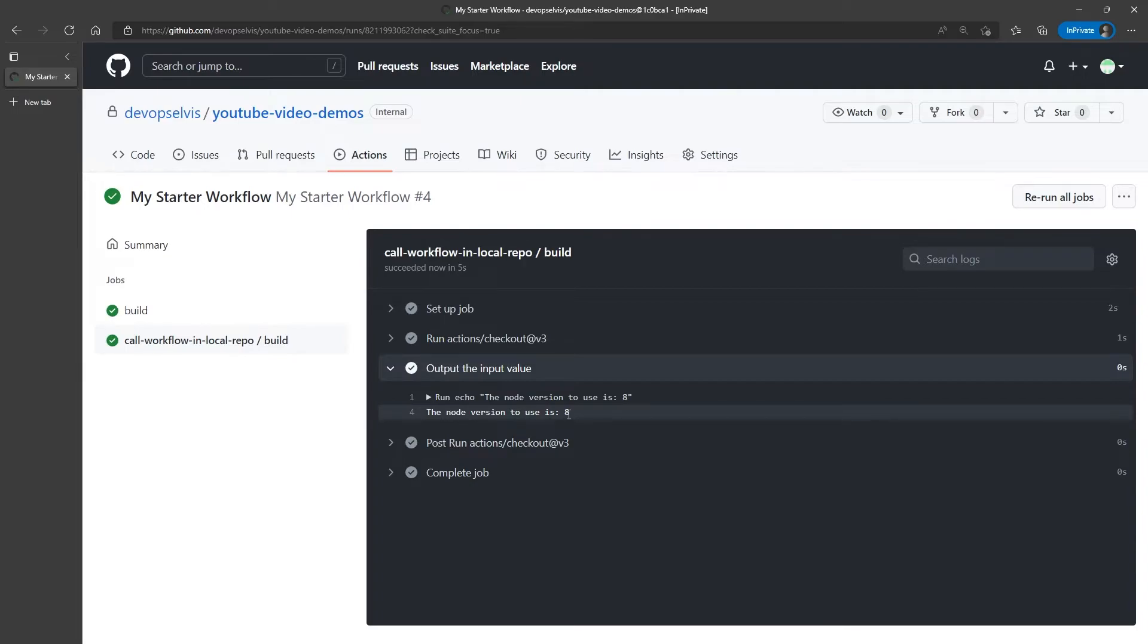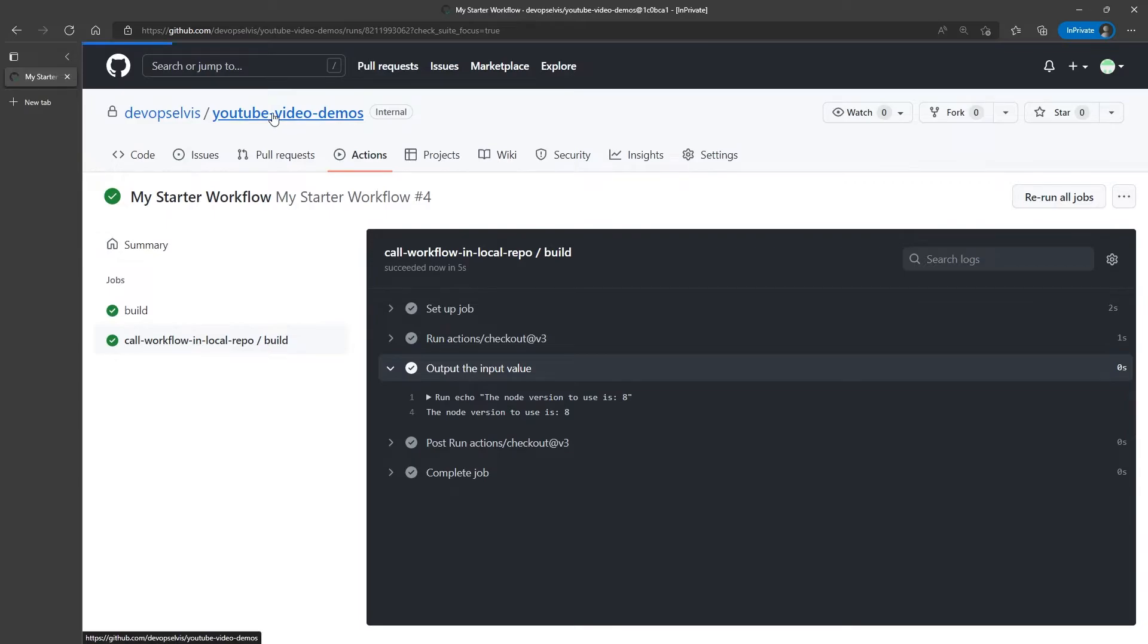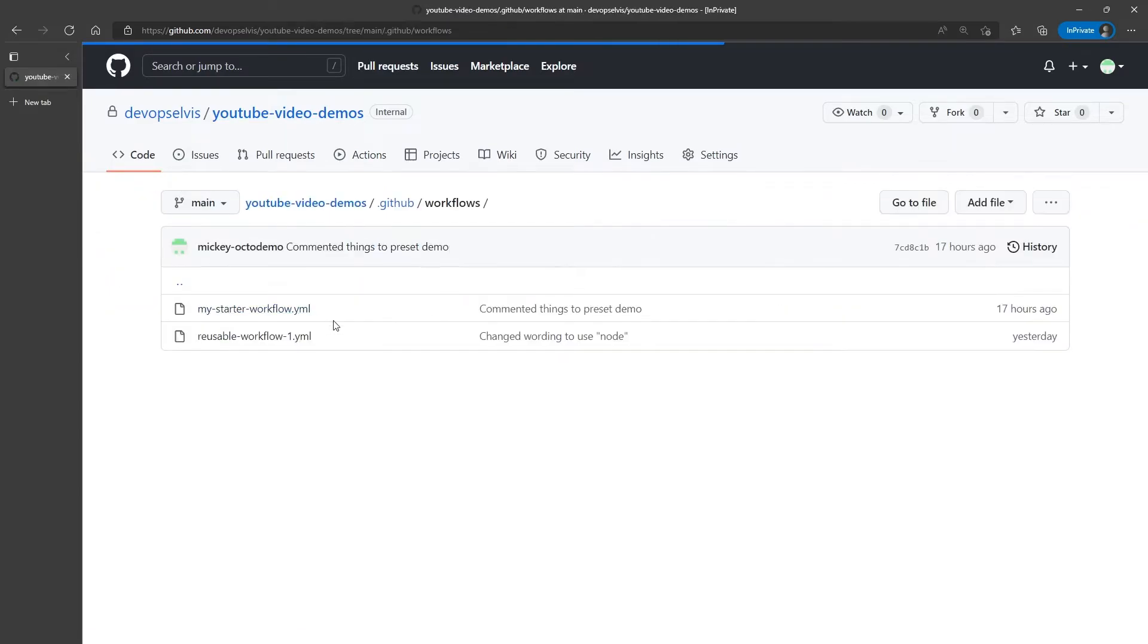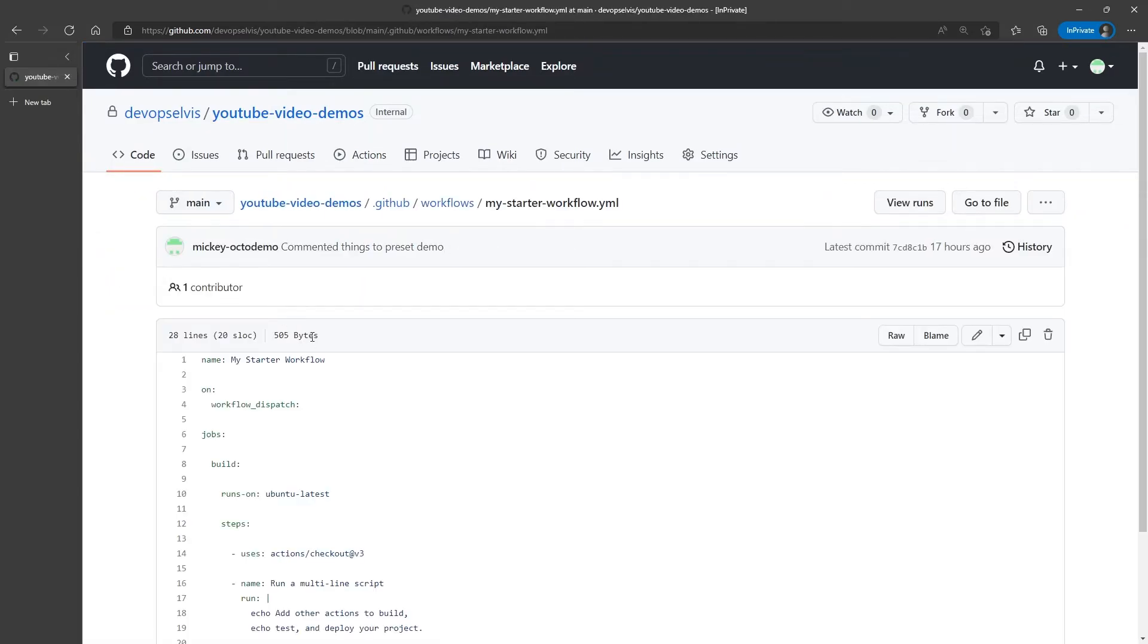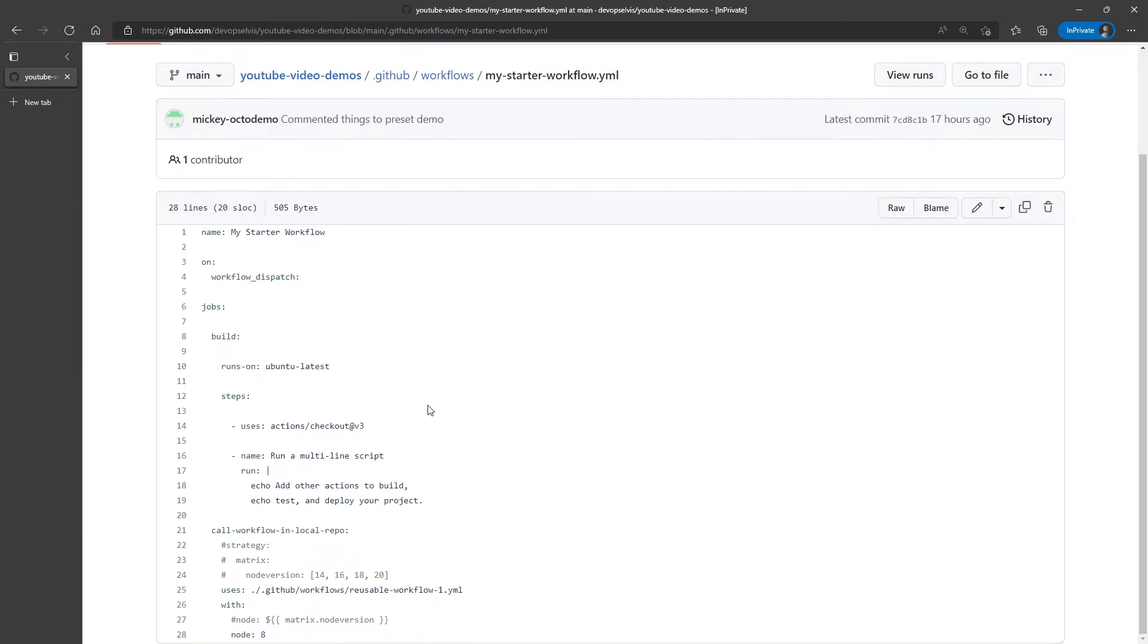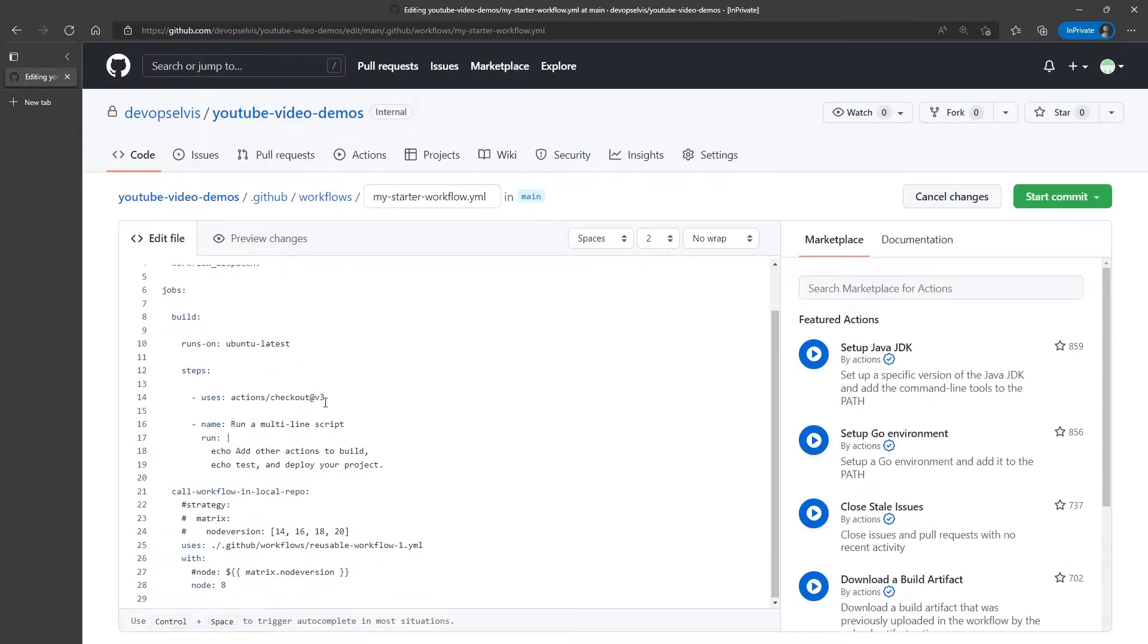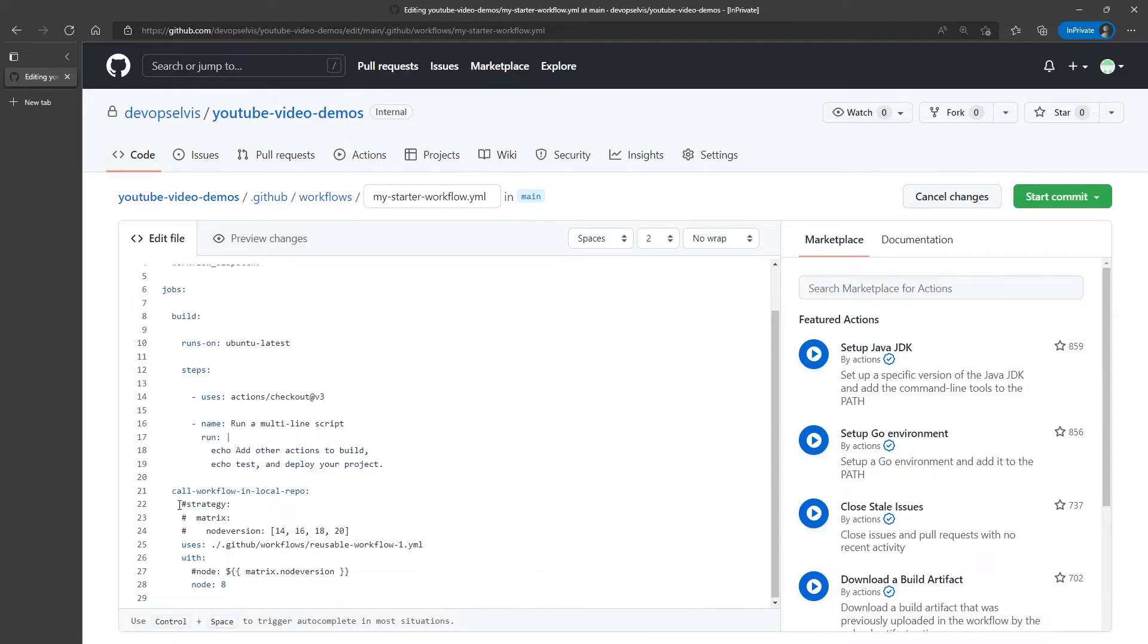But what if we wanted to call that reusable workflow over multiple versions of node? Well, one option would be to go to the my starter workflow, and add multiple jobs, one for each version of node. But instead of doing that, we can come in here, and we can add to the call workflow in local repo job, the strategy keyword, followed by the matrix keyword.